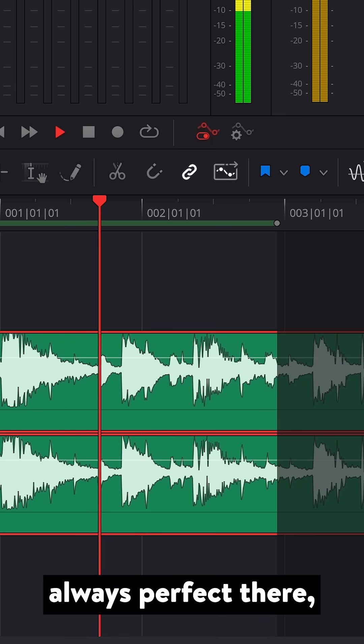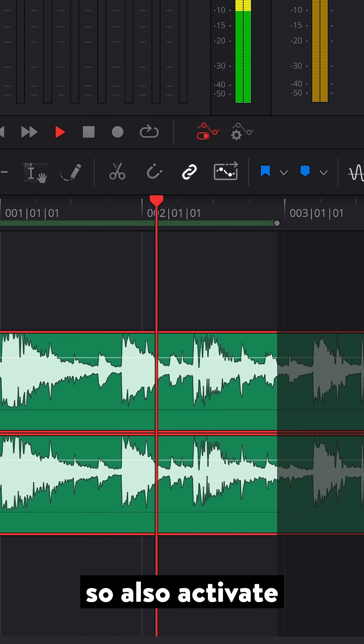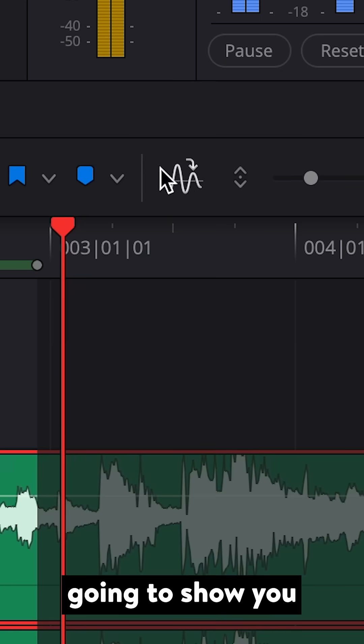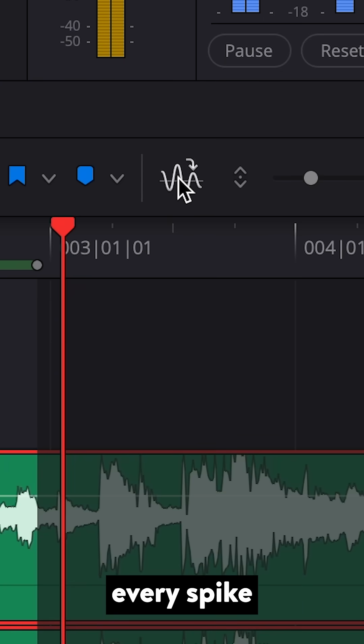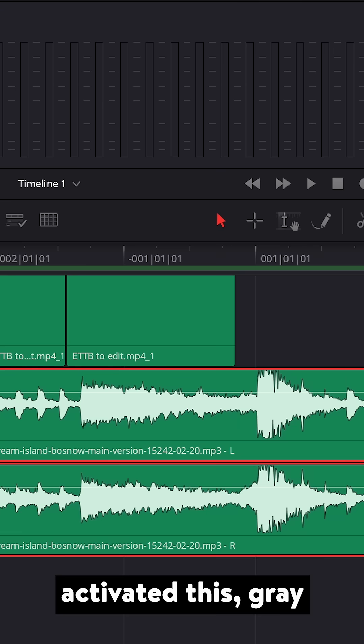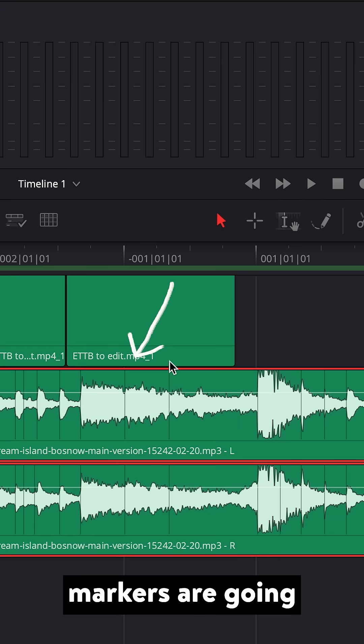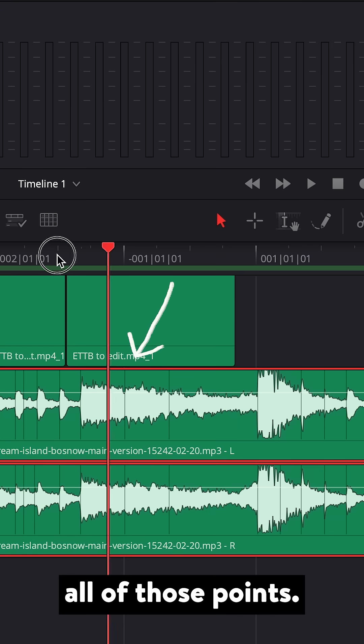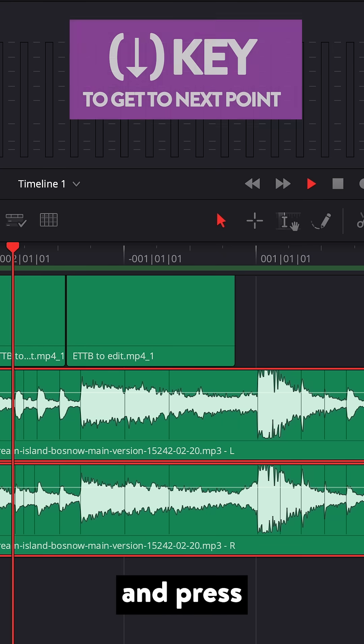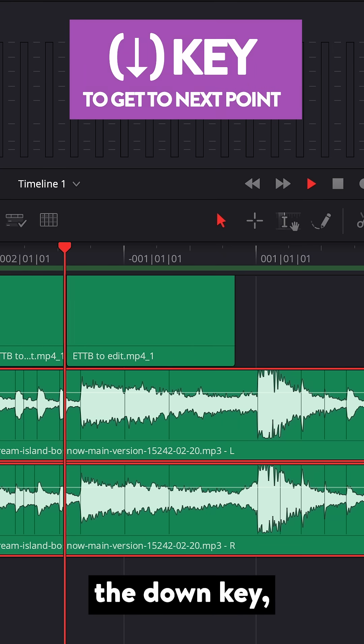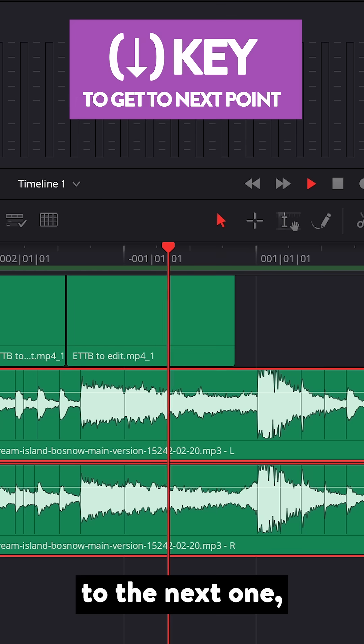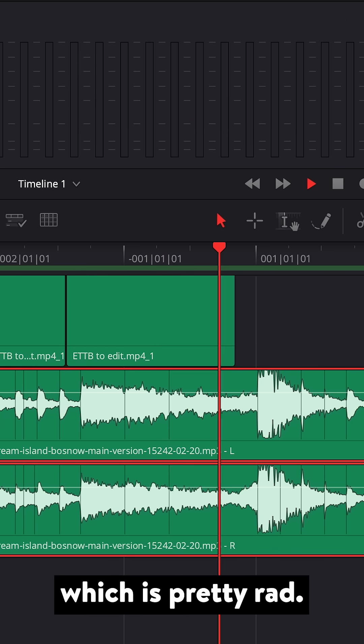But DaVinci isn't always perfect there, so also activate Transient Detection, which is gonna show you every spike in the audio. Once you've activated this, gray markers are gonna show you all of those points. If you click on one and press the down key, it'll also automatically take you to the next one, which is pretty rad.